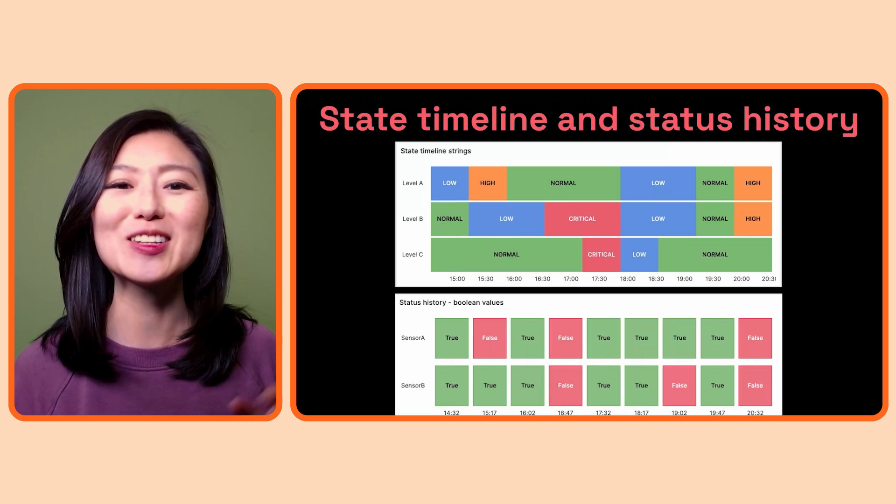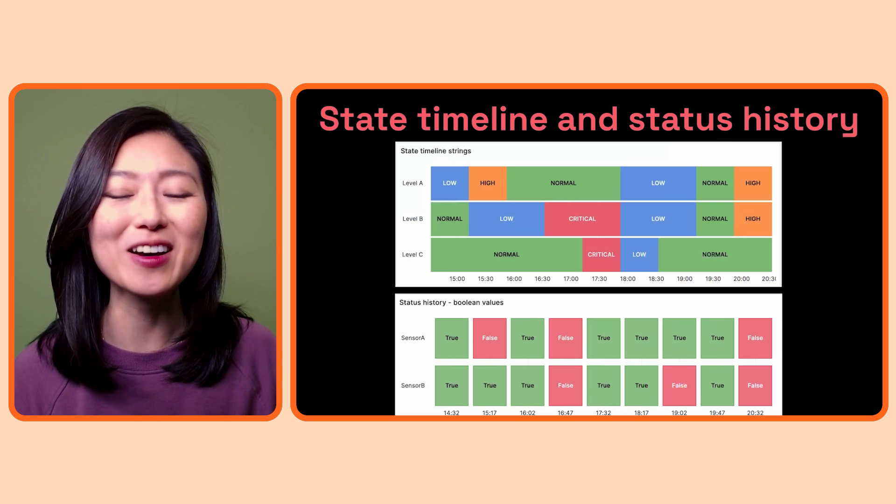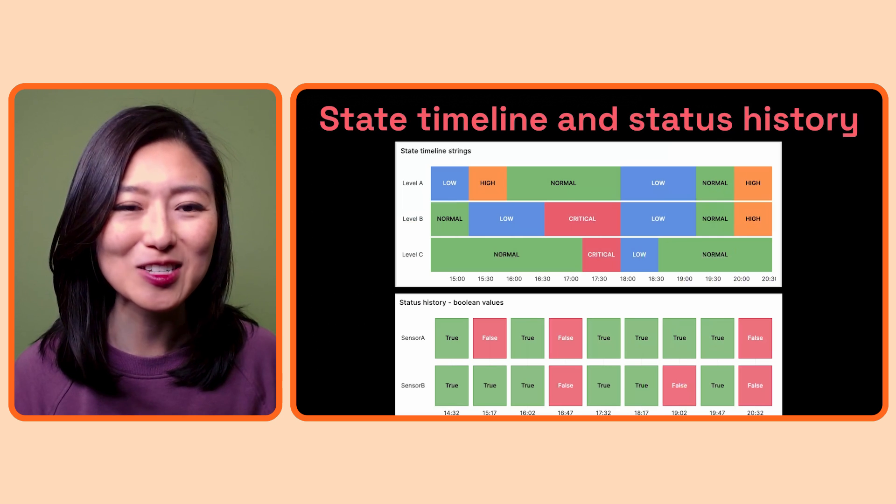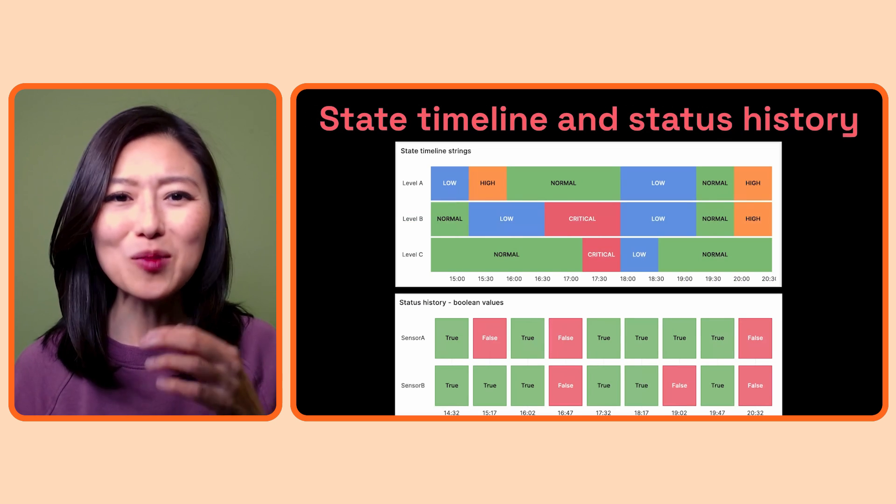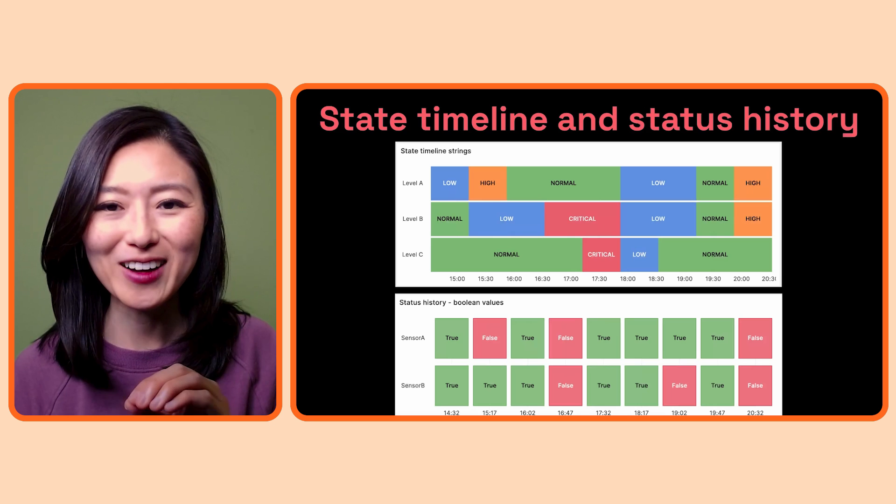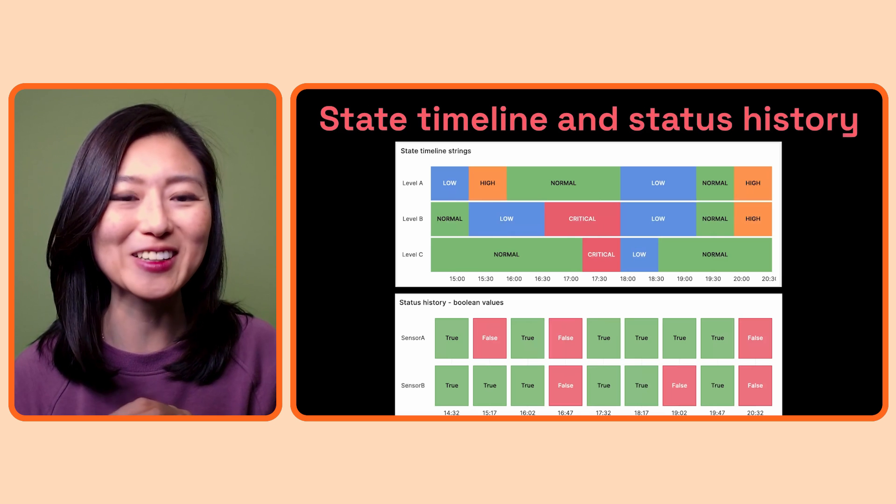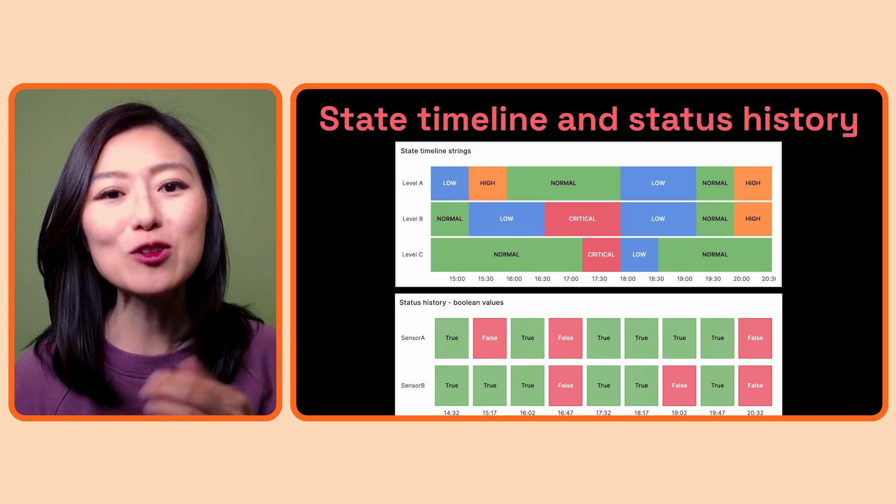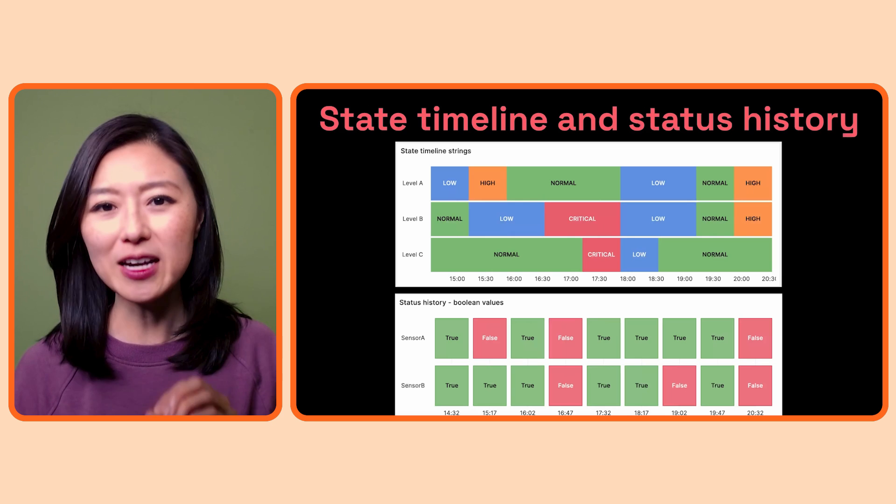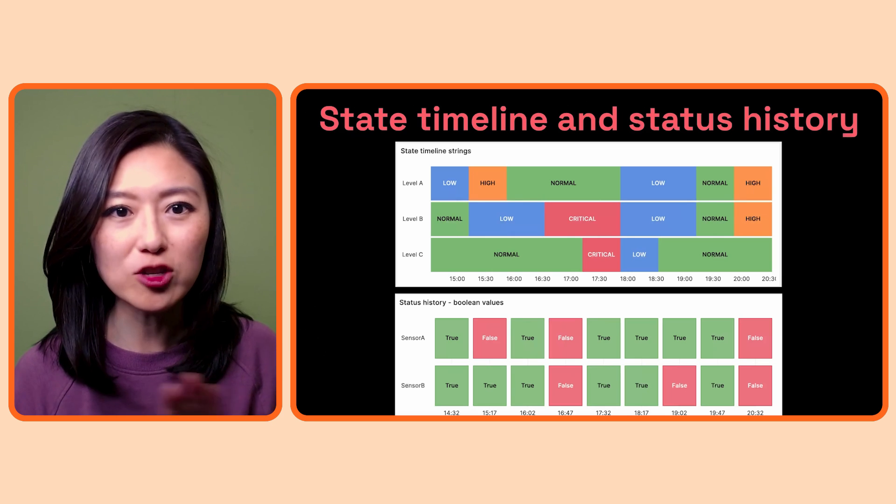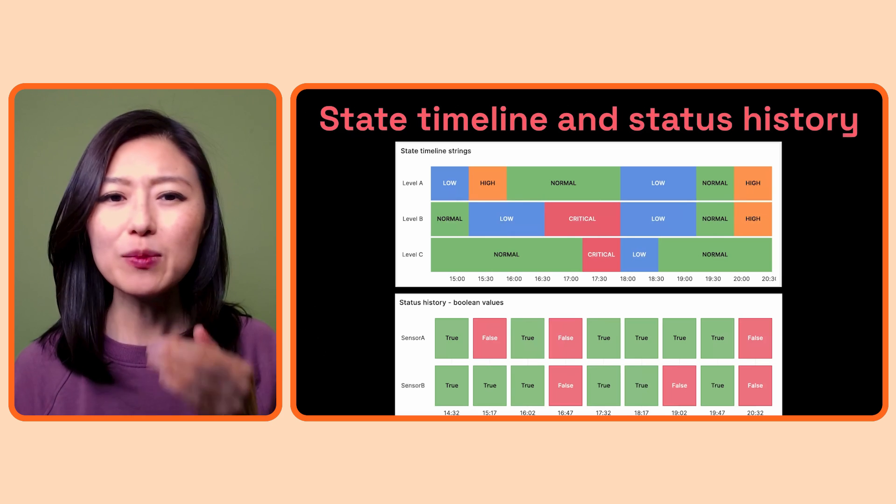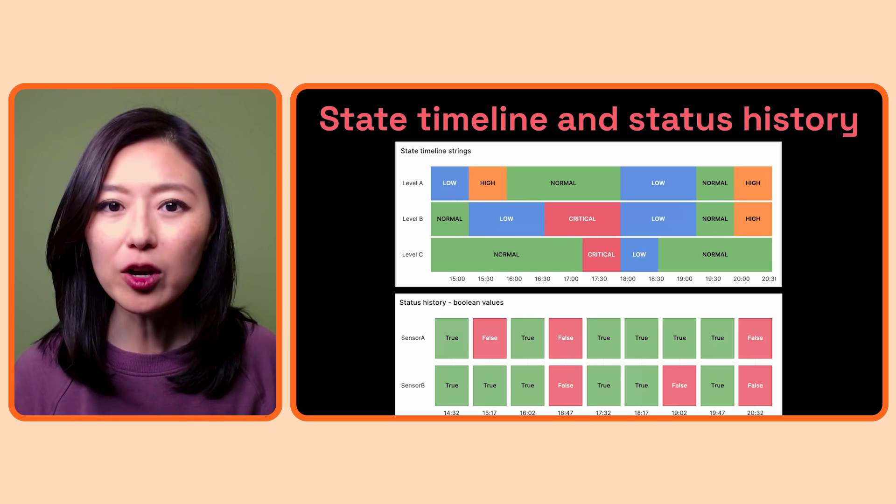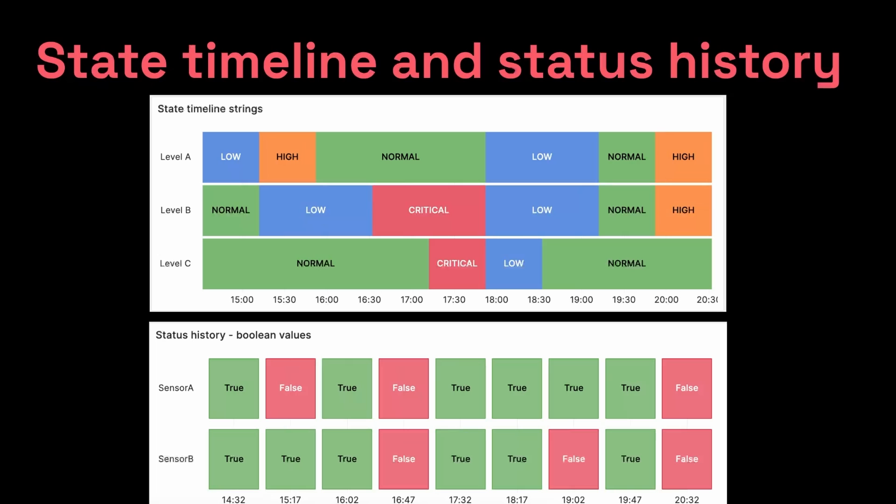All right, so let's move on to the state timeline and status history. At first, it could be a bit overwhelming to look at, but it's quite simple once you break it down. Both are used to observe how the state of whatever you're tracking changed over time. So let me give you a scenario where you might want to use these.